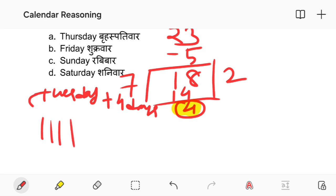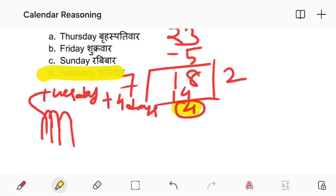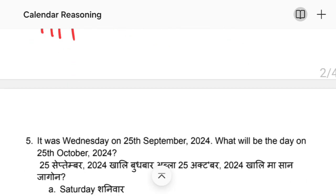It is Wednesday. Thursday, Friday, Saturday — is it Saturday? The answer is Saturday.